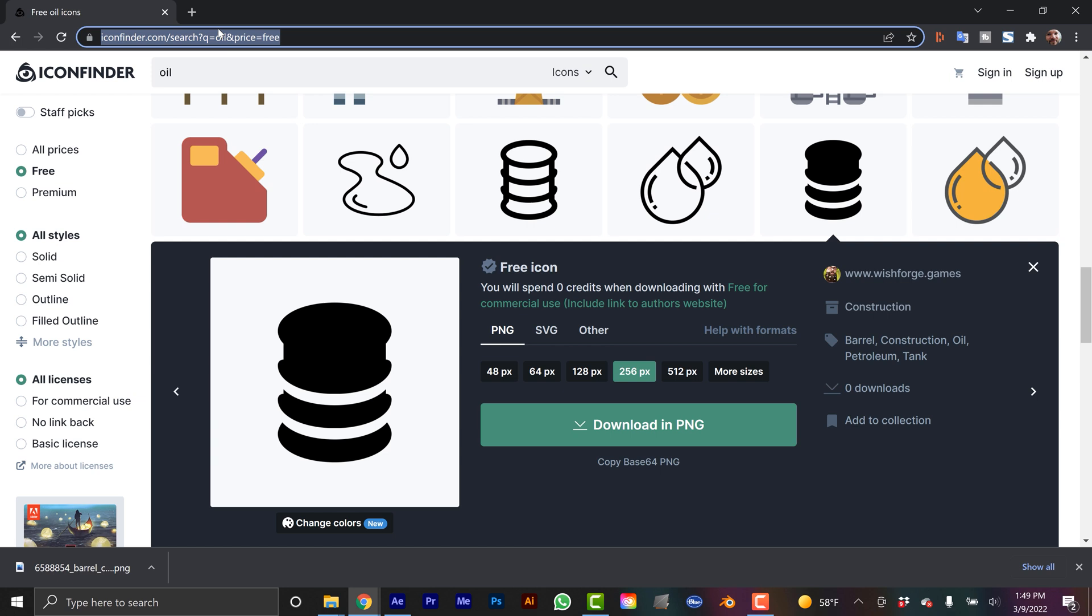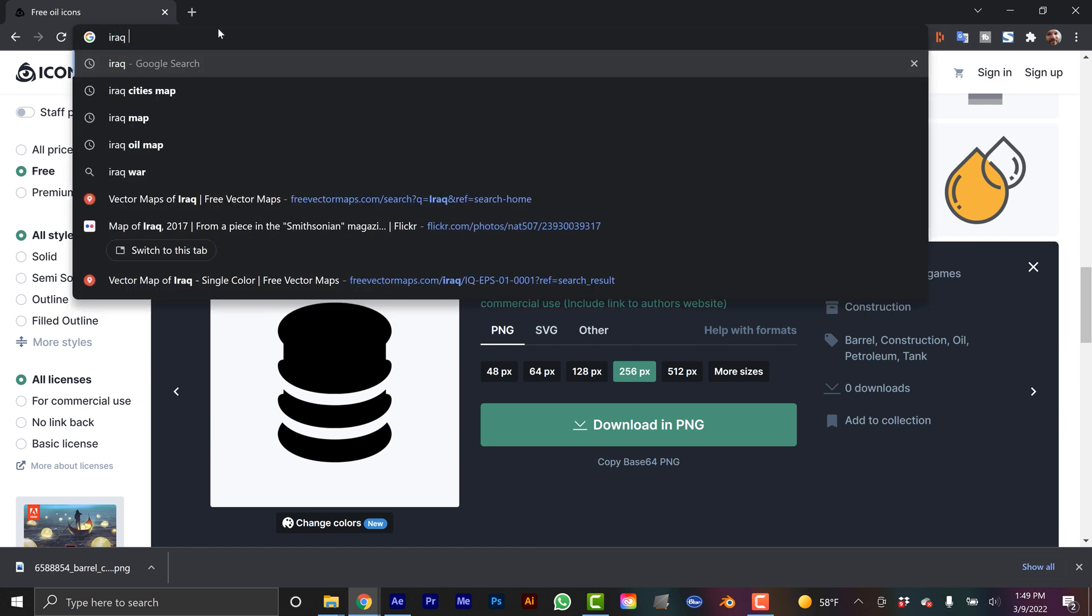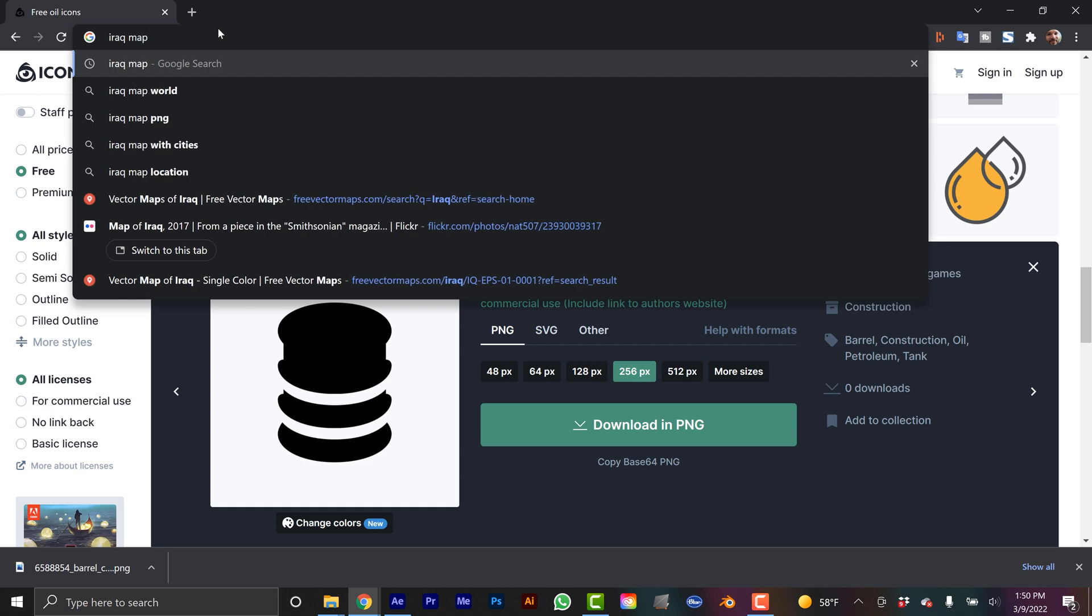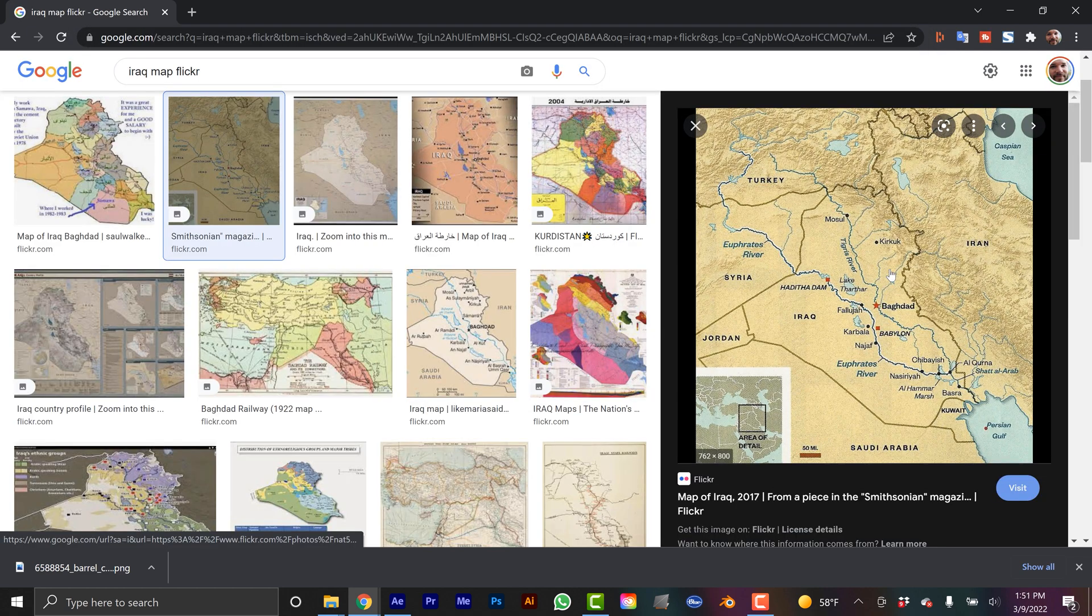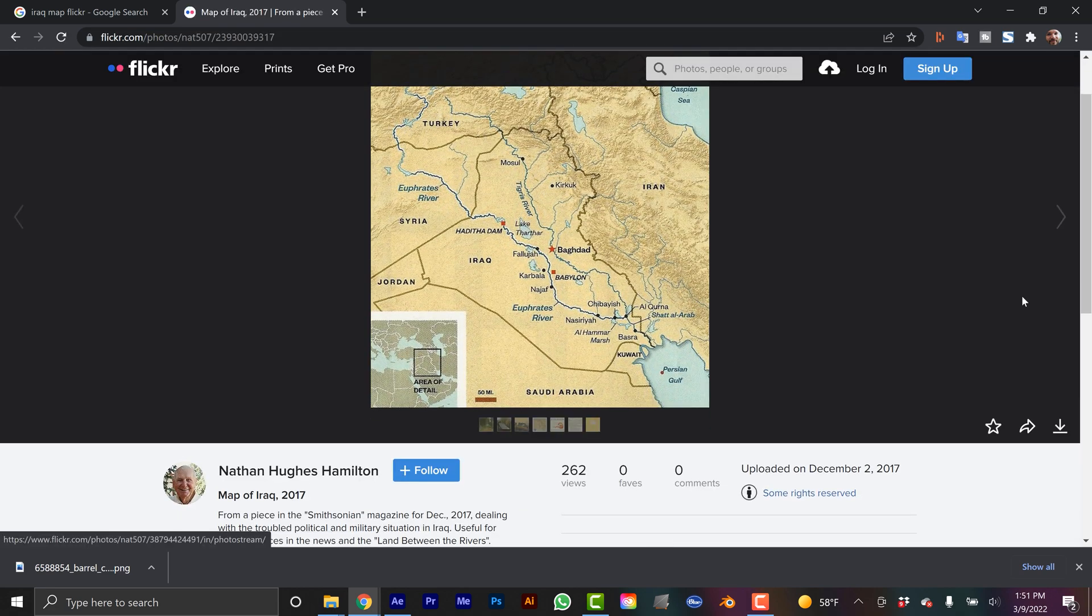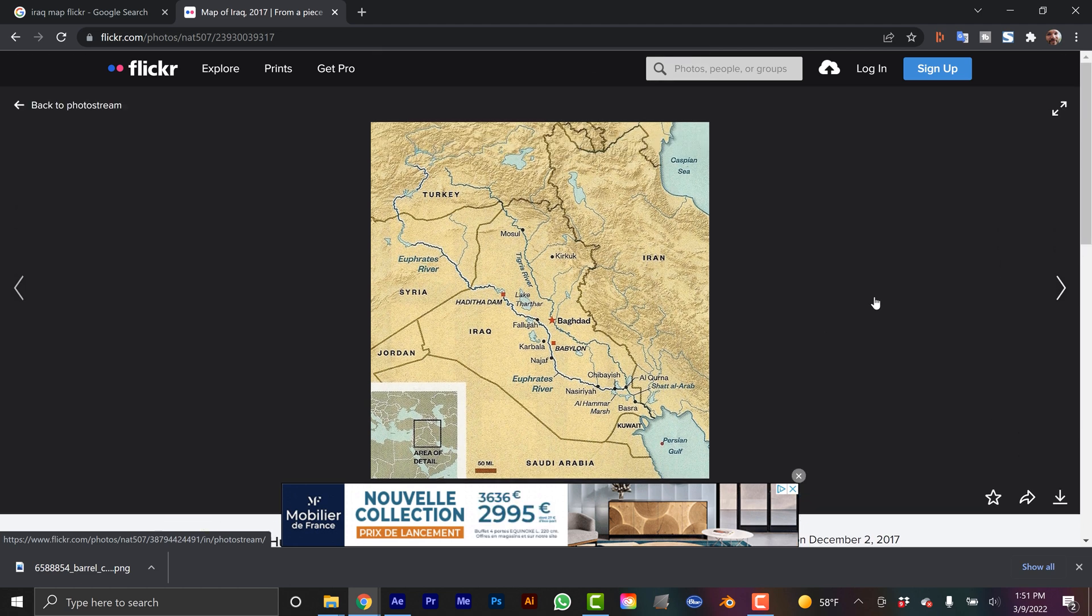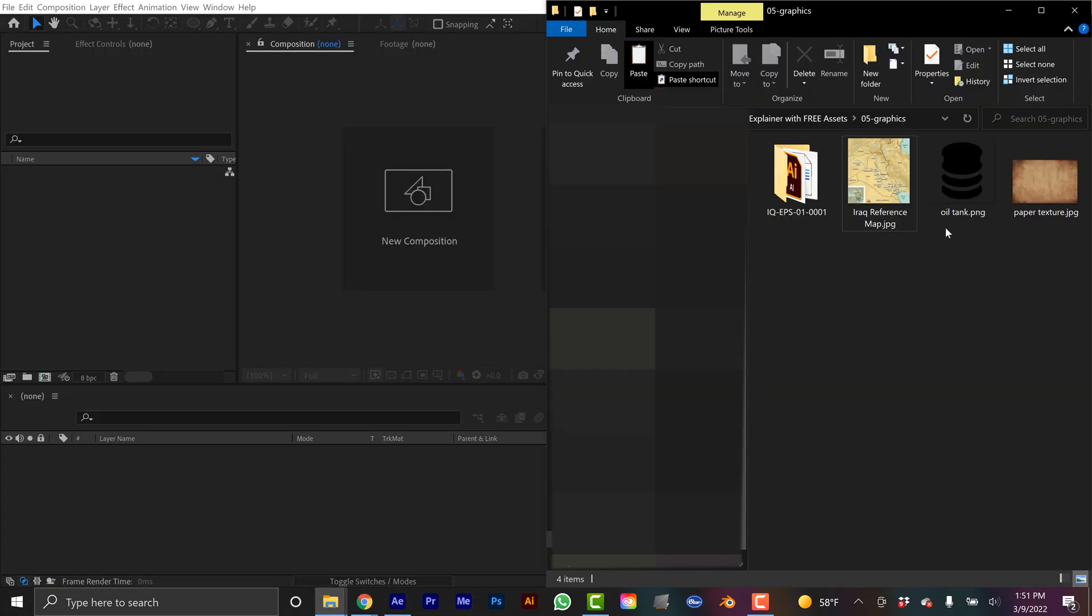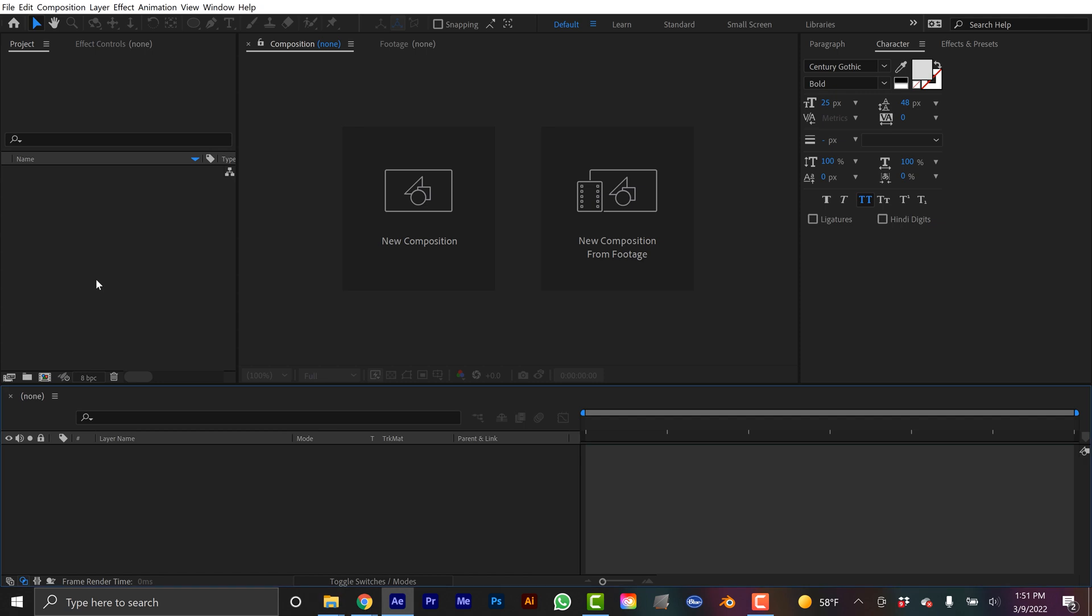And now I'm going to need a reference map of Iraq. And this is just to when I create my cities and place them, I want to have a reference map that I can just overlay and use it to position those or geo reference them. So I'm going to do Iraq map. Okay, and I'll grab this one here. And the licensing for this one doesn't matter. So I'm just going to download this. This is just again going to be for reference, it's not going to be in the final animation. Alright, so I have all these basic assets. So I'm going to grab the reference map, the icon and the paper texture. Let's bring those in to the project here.